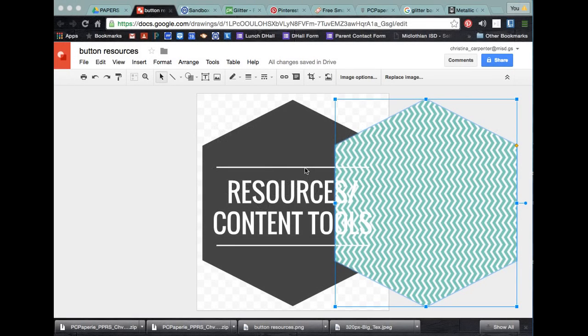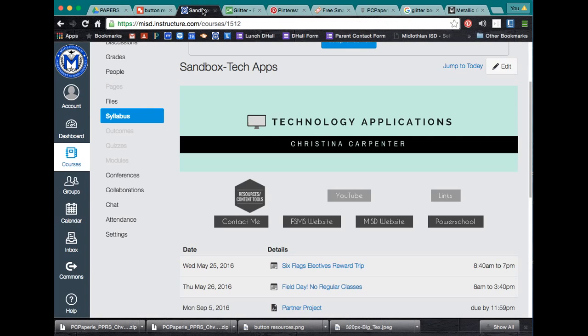Hello, my name is Kristina Carpenter and today I'm going to demonstrate for you how you can make your own custom buttons for Canvas for your syllabus page.